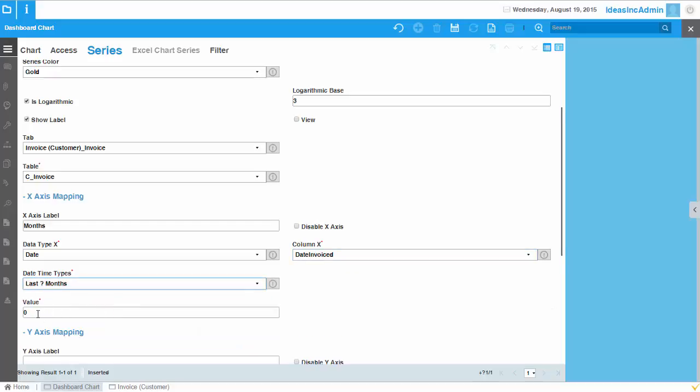So this is basically a dynamic feature. So for example, if today's date I'm in August, it will pick automatically the last three months based on today's date.